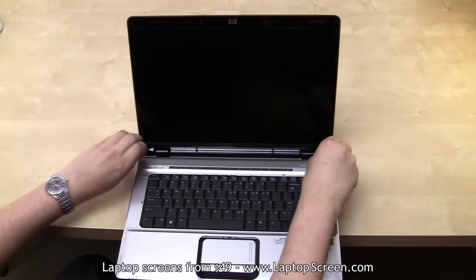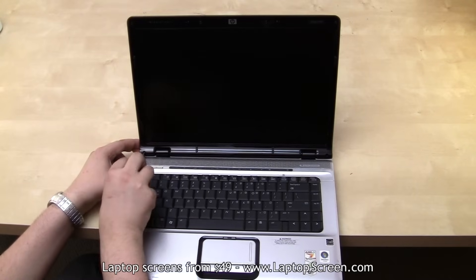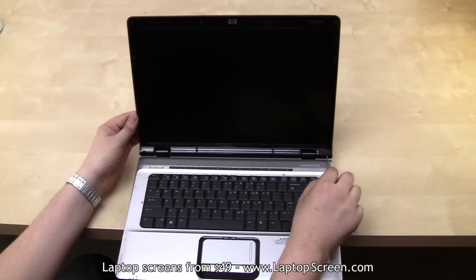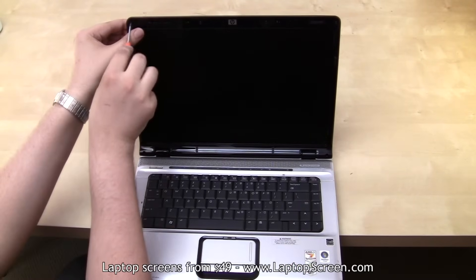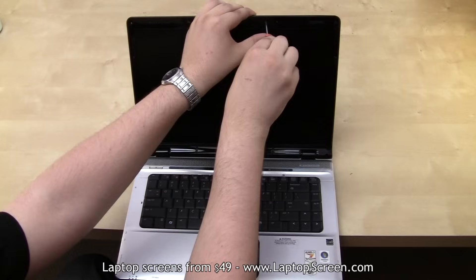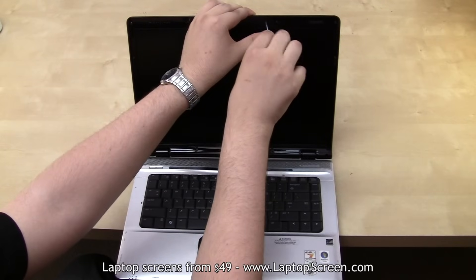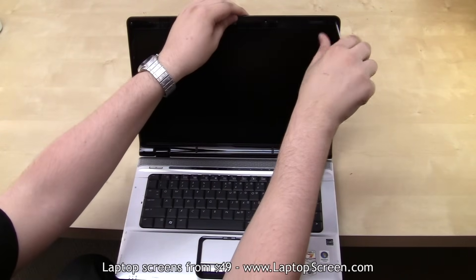It is important to remember the positions of the unique screws. For example, this laptop has two longer screws at the bottom and four shorter screws on top. They will need to be reinstalled in the same positions later.